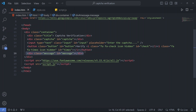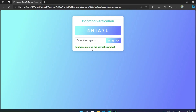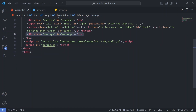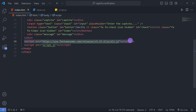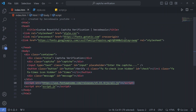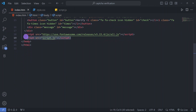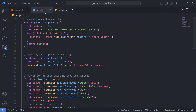We have another div with class 'message' and id 'message', which will display the success or error message depending on whether the CAPTCHA is correct or incorrect. We have used Font Awesome for the icons, applied the font family, and linked our JavaScript file.